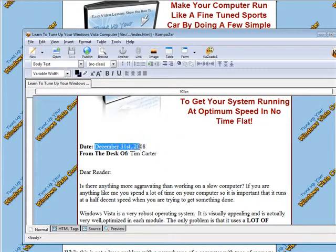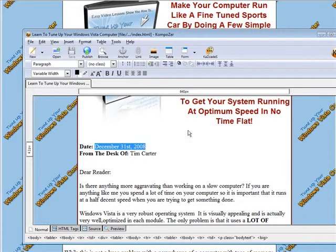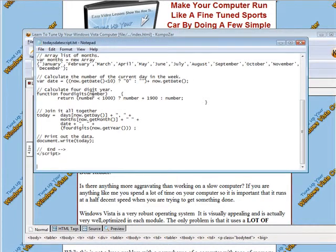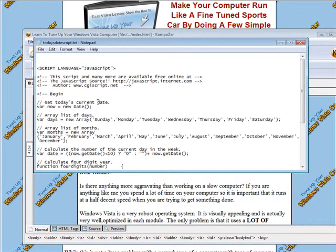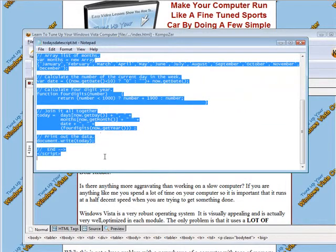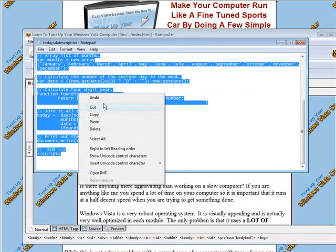So what I'm going to do is take this date out of here. Now I've included a script called today's date. So all we have to do is grab this whole thing and do a copy.